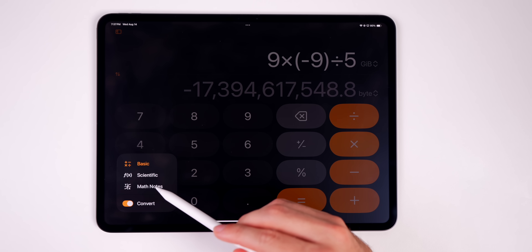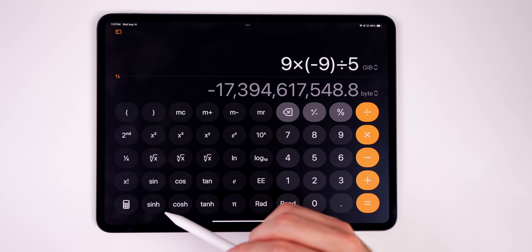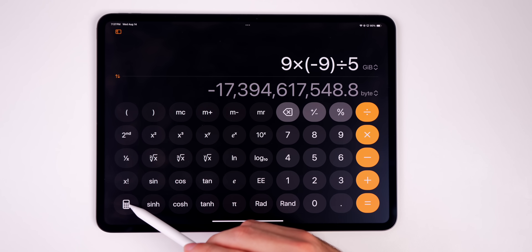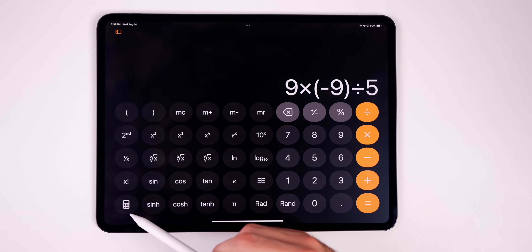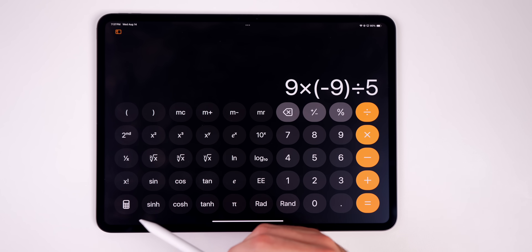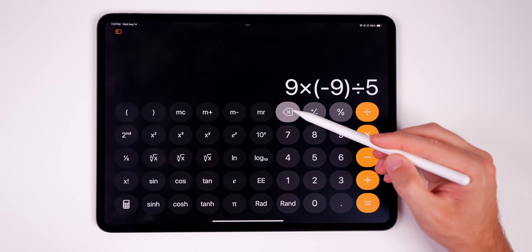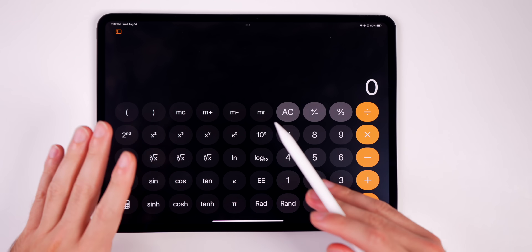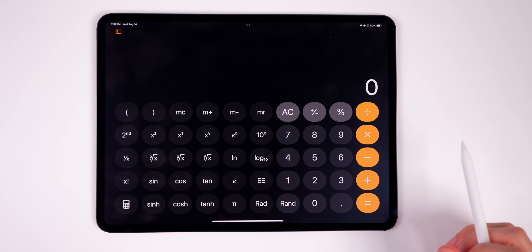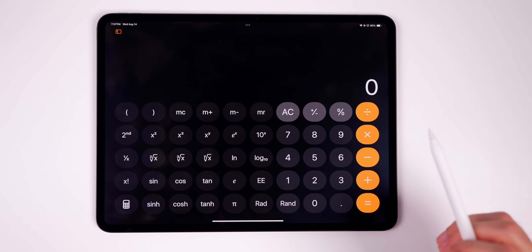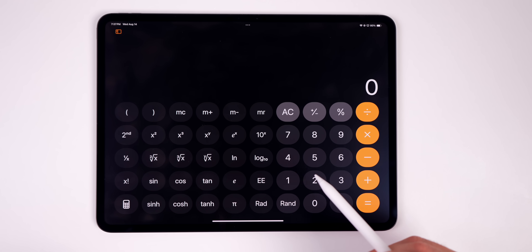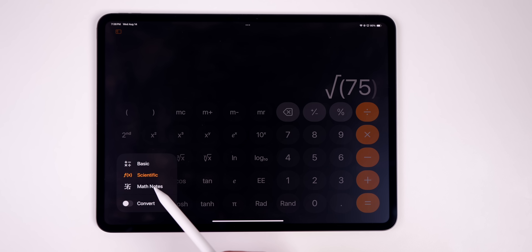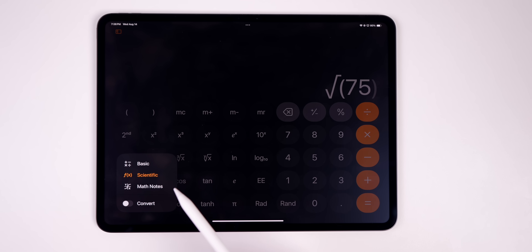Going back to the calculator icon and selecting Scientific brings up the full scientific calculator on the iPad. Disable the Convert toggle first to get the clean layout. There's no need for a third-party application anymore — it's all built right in.